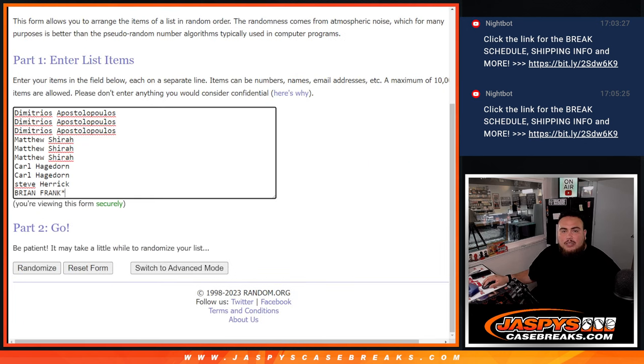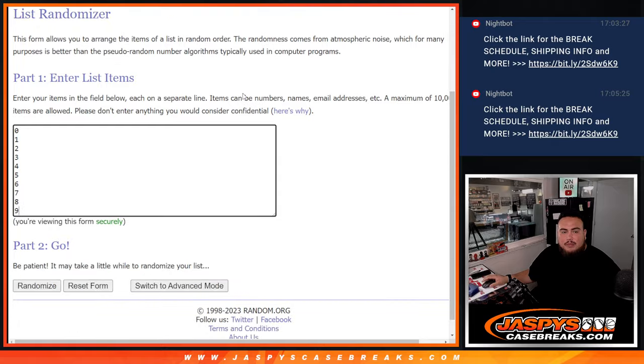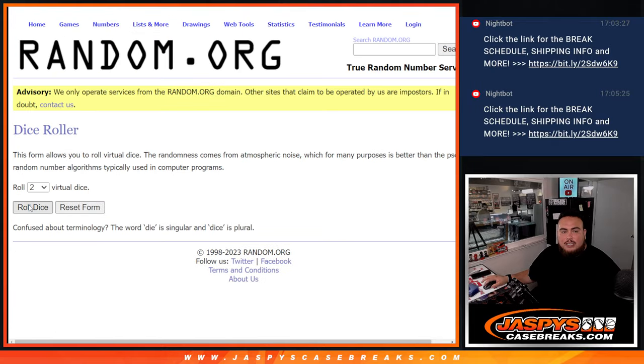So here's the dice roll, here's the customer names. Numbers 0 through 9. Let's click dice roll.